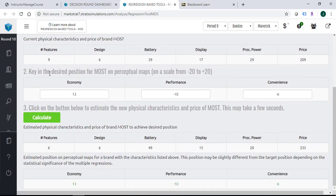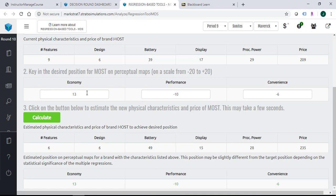Then you need to key in the desired position for this brand on the perceptual map based on the three dimensions of consumer needs: economy, performance, and convenience. Once you key in those attributes, you can click on calculate.